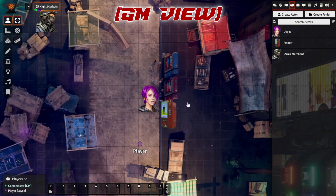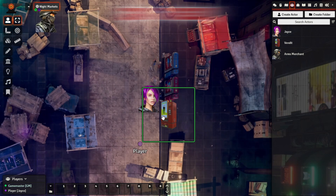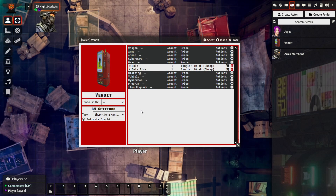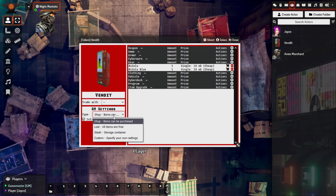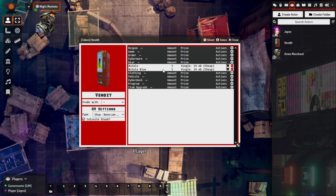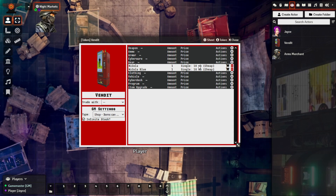Back to the game master's screen. If we bring up the vending machine, we can see it's still set to a Shop — meaning items can be purchased — but we've set this to Infinite. For this example, I've quickly created two new items called Nicola and Nicola Blue. Both are set to an amount of one and priced at 10 Eurobucks each. But with Infinite Stock enabled, players will actually be able to purchase an unlimited amount and they'll stack in the player's inventory.